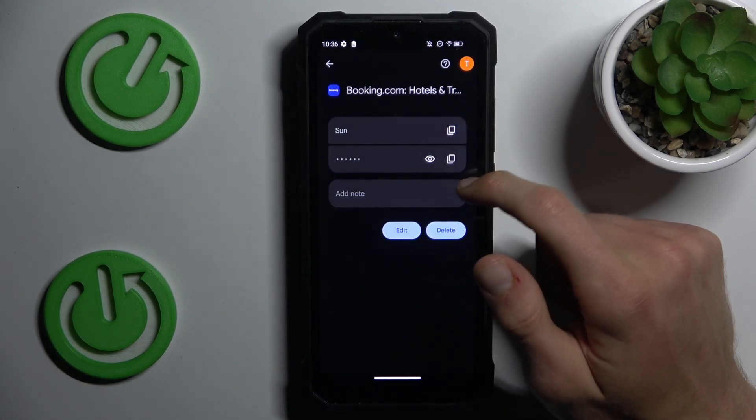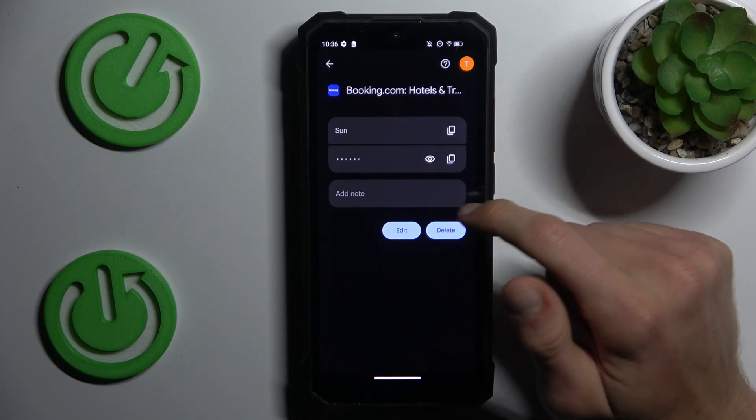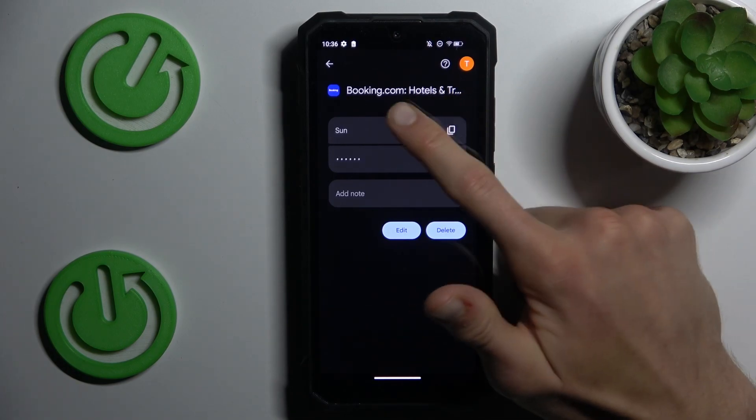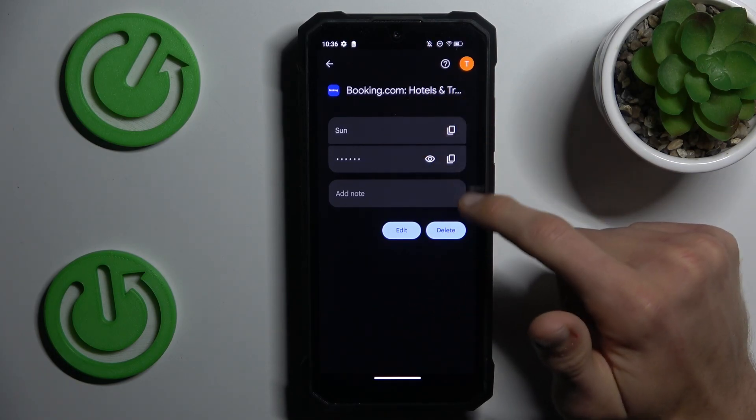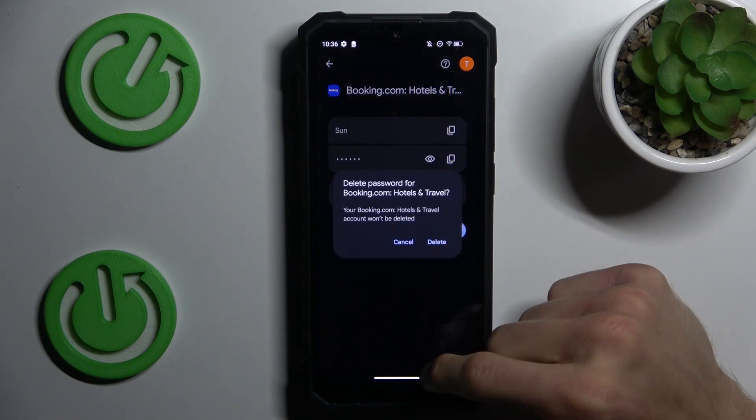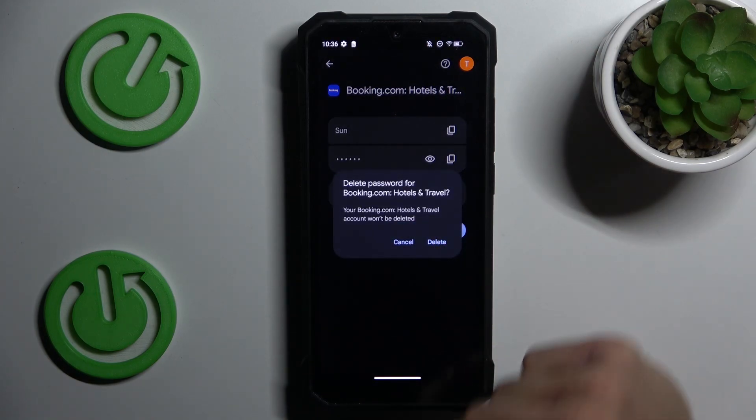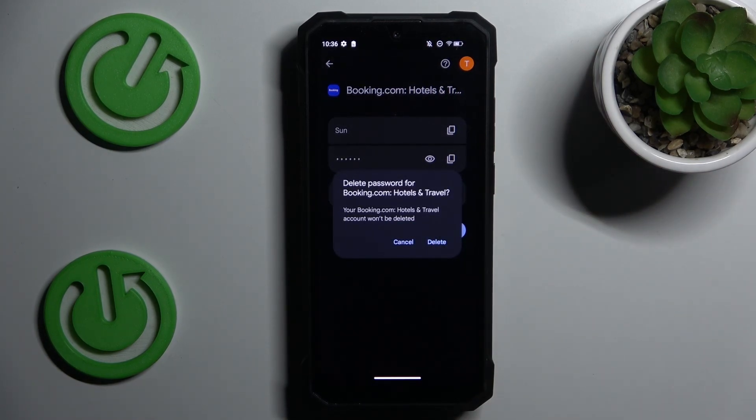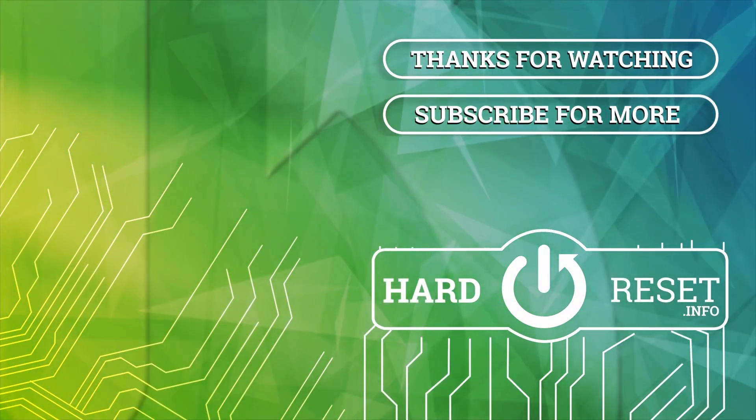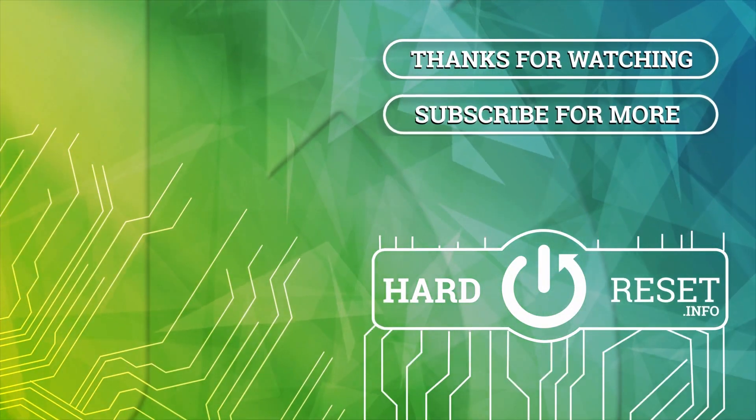I must enter lock screen to manage it. There we can copy our username, copy our passwords, or after we press the eye icon our smartphone shows us the password which it remembers. You can also edit it by pressing edit, and there we can add something new.